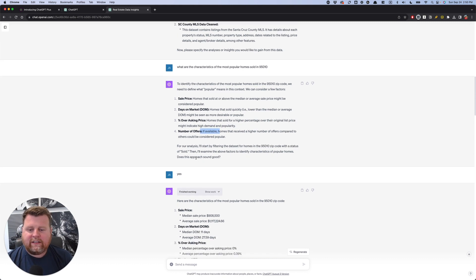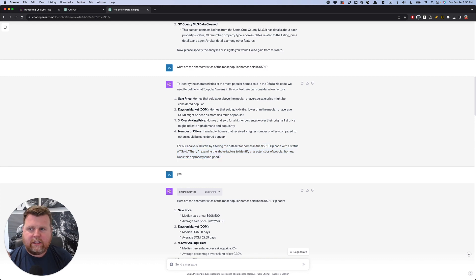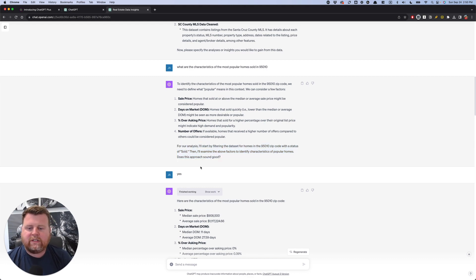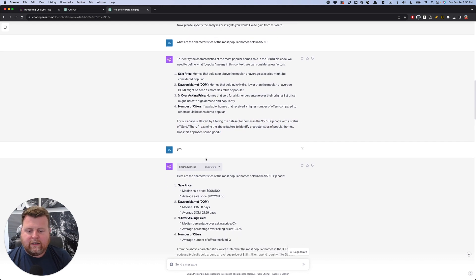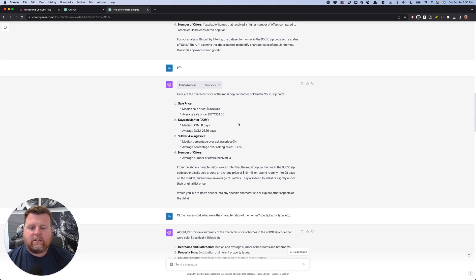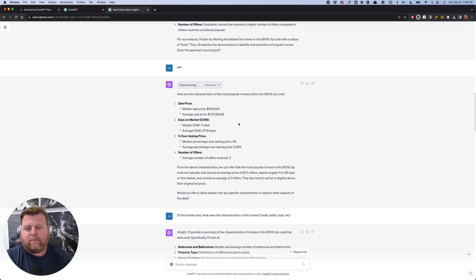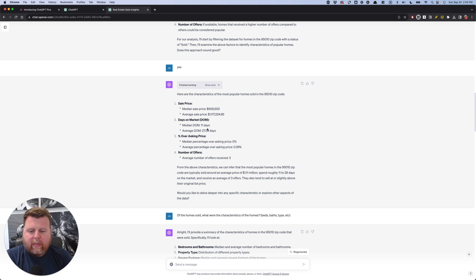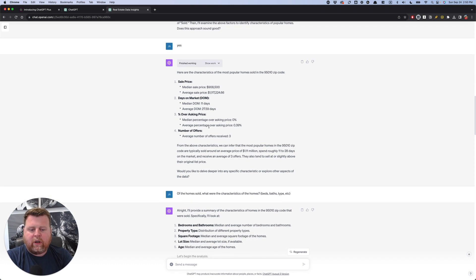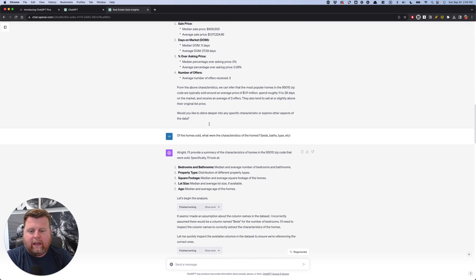And I like how it does this. It'll even say, does this approach sound good? It's just like I'm talking to another person. I say, yes, it does. So it starts to break it down and say, okay, well, of the homes that sold the quickest or the highest prices, this is what they kind of look like.